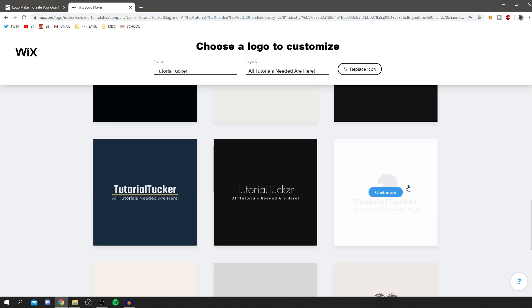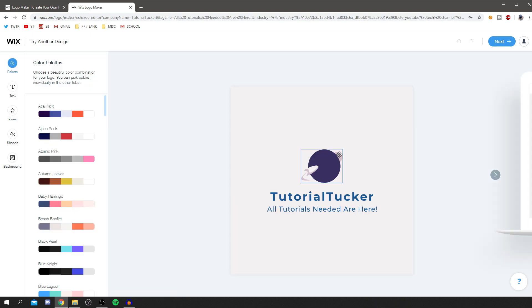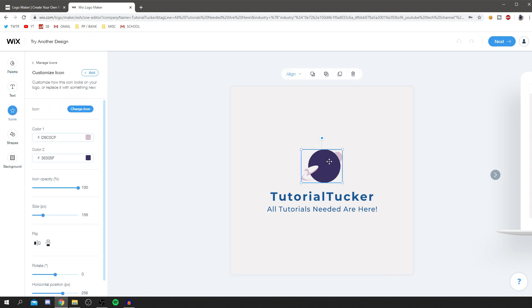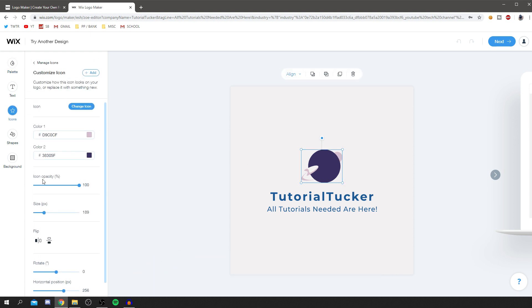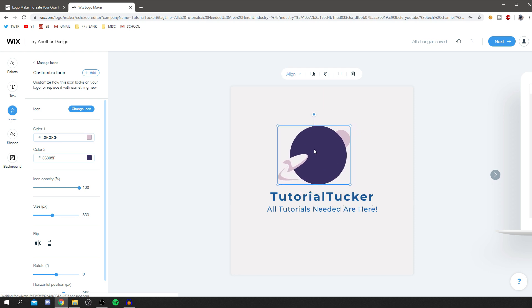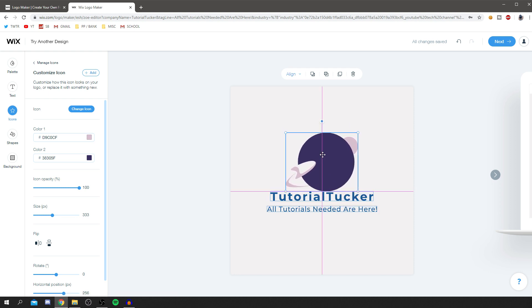I'm going to go with this one — it's a planet with a rocket. Hover over it and you get a pop-up saying 'Customize,' so click on that and we can edit it ourselves. You can change all the colors. Sometimes logo design is really hard — coming up with that basic idea — but this gives you so many ideas and then you can just tweak the finer details. You can also change the size to adjust centering.